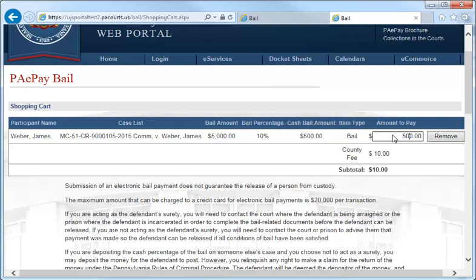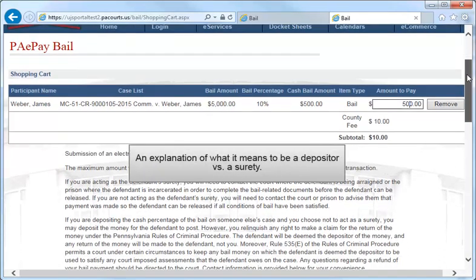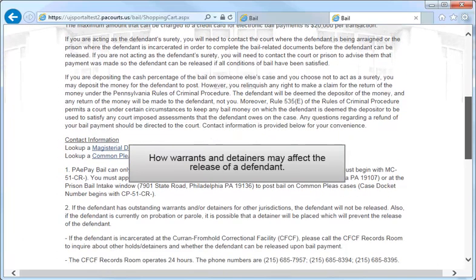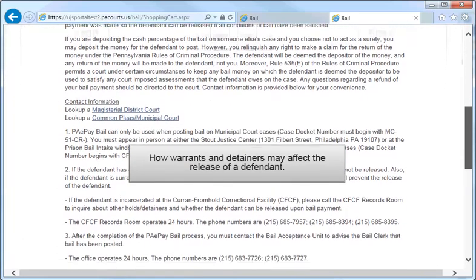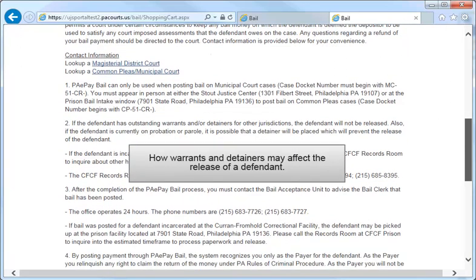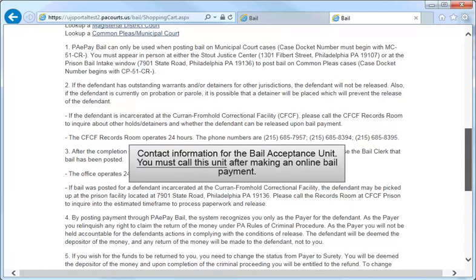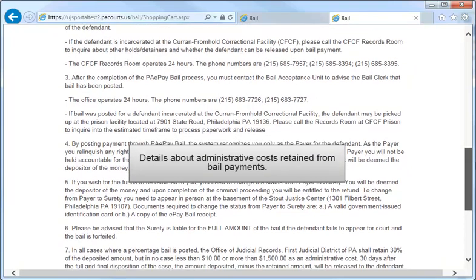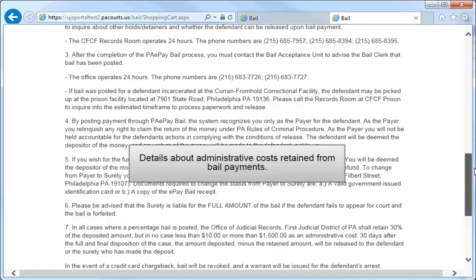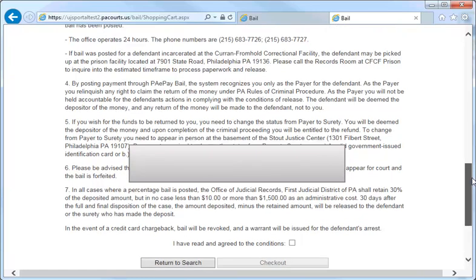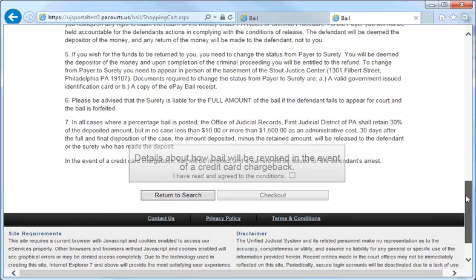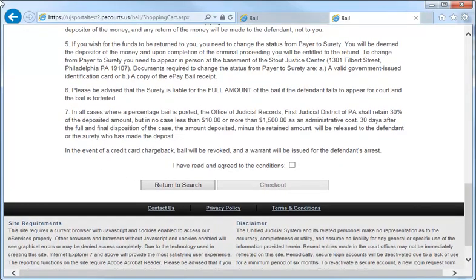Below you will find very important information including an explanation of what it means to be a depositor versus a surety, how warrants and detainers may affect the release of the defendant along with where to call to inquire about the defendant's warrant and detainer status, the contact information for the Bail Acceptance Unit where you must call once you complete the ePay bail process, information about the administration costs that will be retained from the deposited amount, and an explanation of how bail will be revoked and a warrant issued for the defendant in the event of a credit card chargeback. Once you have completely read the text, click the check box and the checkout button.